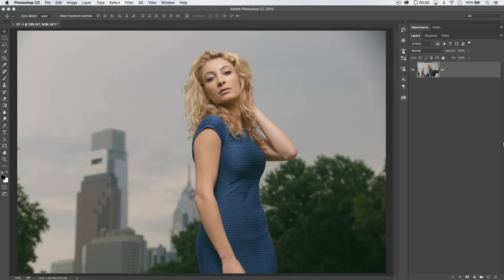Well, here we go again, another Photoshop tutorial brought to you by tutvid.com, and today I want to talk about my retouching process, sort of start to finish.